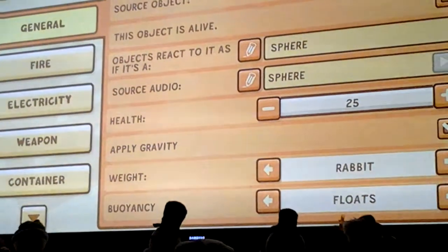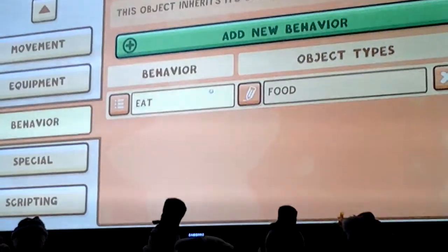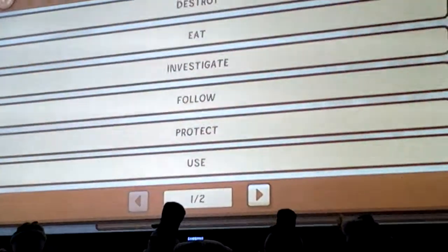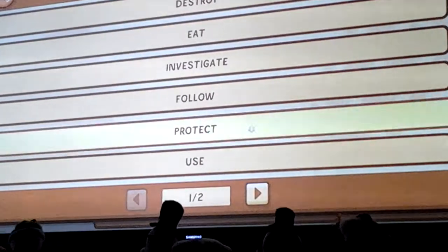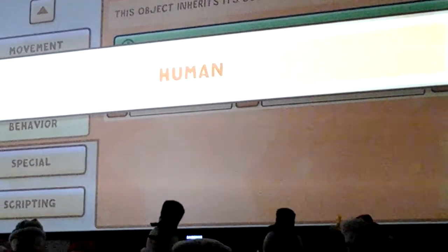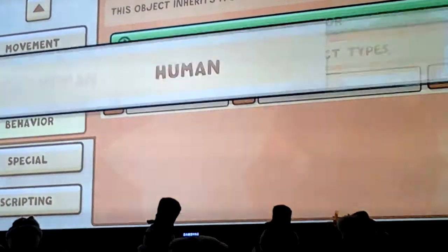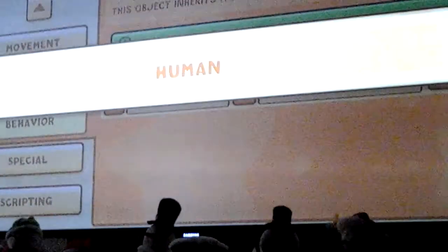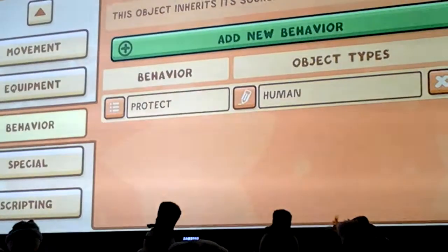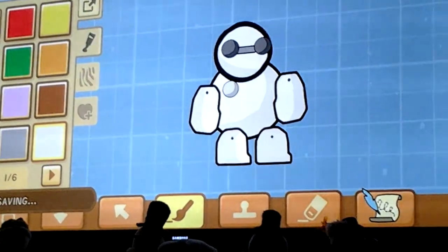Going to do some scripting now — Behavior, new behavior. We'll protect... you guys didn't see the movie, you should. Protect human — because I'll type in humans, let's protect humans. Just as human, whatever. There's your little Baymax.